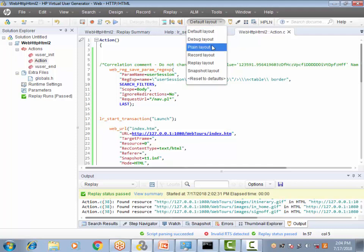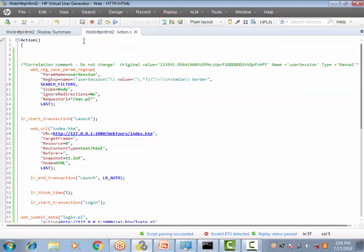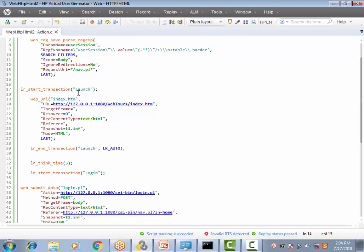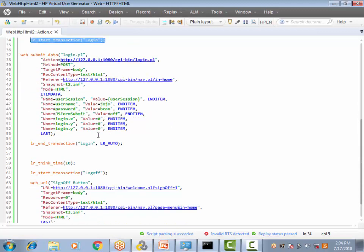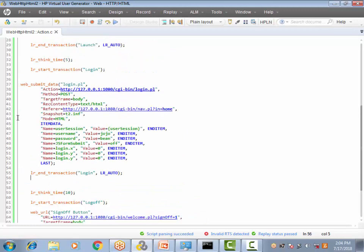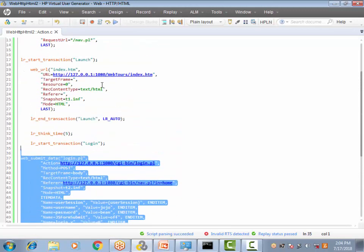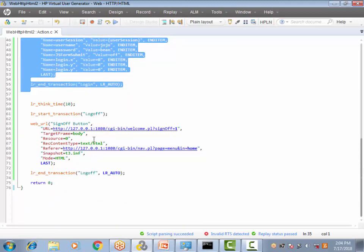I have taken a script which I recorded on the Web Tours application using the basic Web tools. This script contains three transactions: the Launch transaction, the Login transaction, and the Log Off transaction. The requirement is to have the extended log enabled only for the Launch and Login transactions, not for the Log Off transaction.